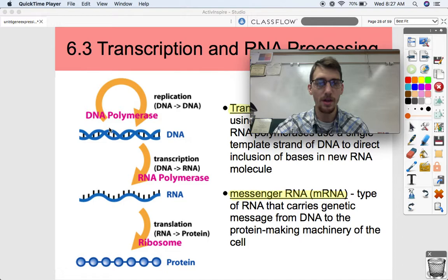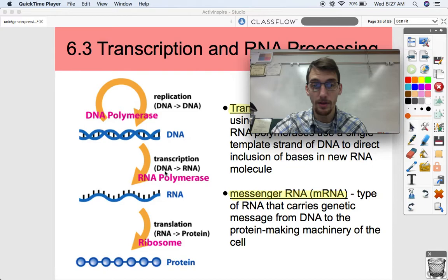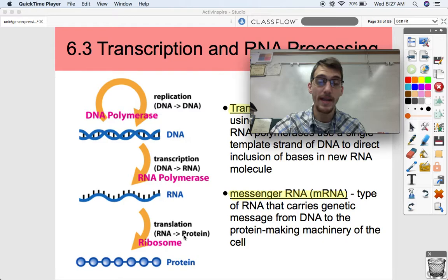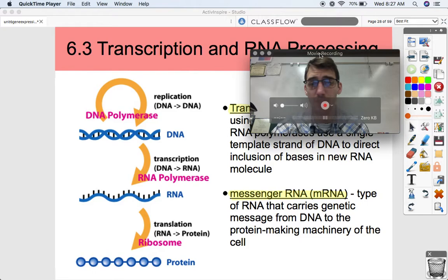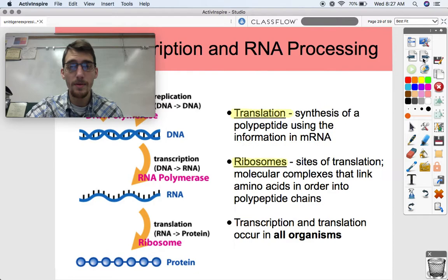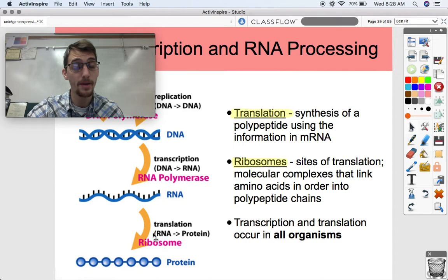DNA polymerase, as we looked at in 6.2, is going to make DNA out of DNA — it's going to replicate. But transcription is done by RNA polymerase, and it's going to take DNA and convert it into messenger RNA. That messenger RNA can then be translated, which is our third step. Messenger RNA can be translated into a protein with the help of a ribosome. And if you remember from way back in the beginning of the year, what do proteins do? Pretty much everything — they're enzymes, structural proteins, and so on.